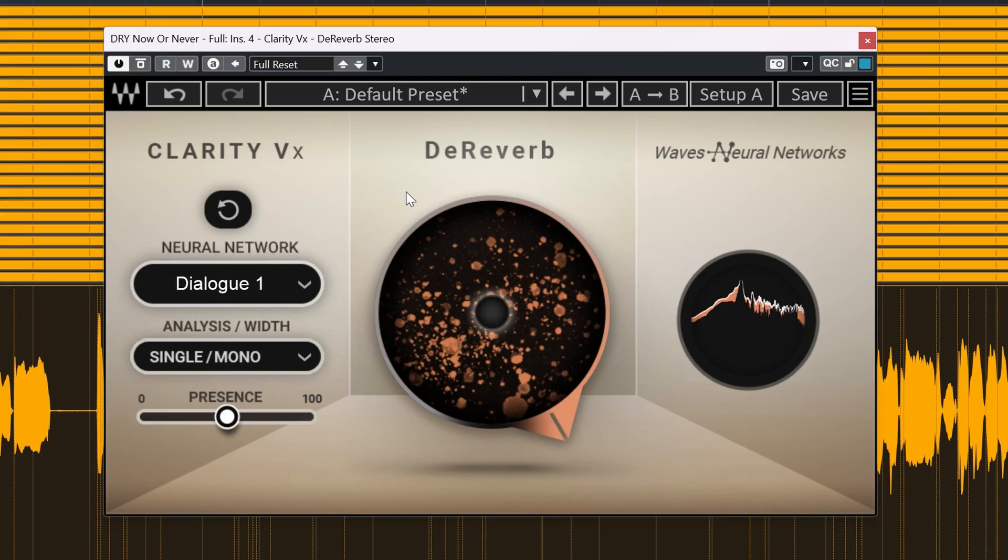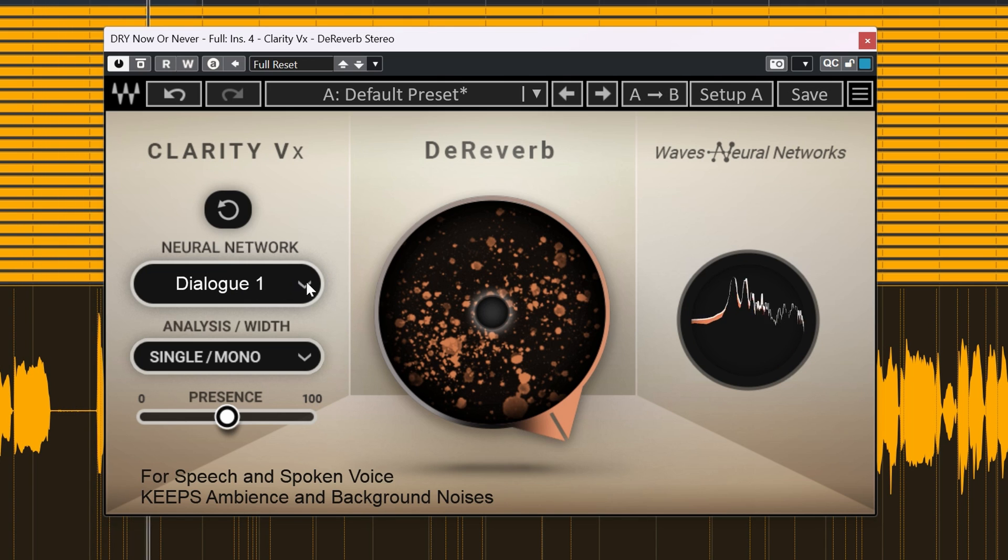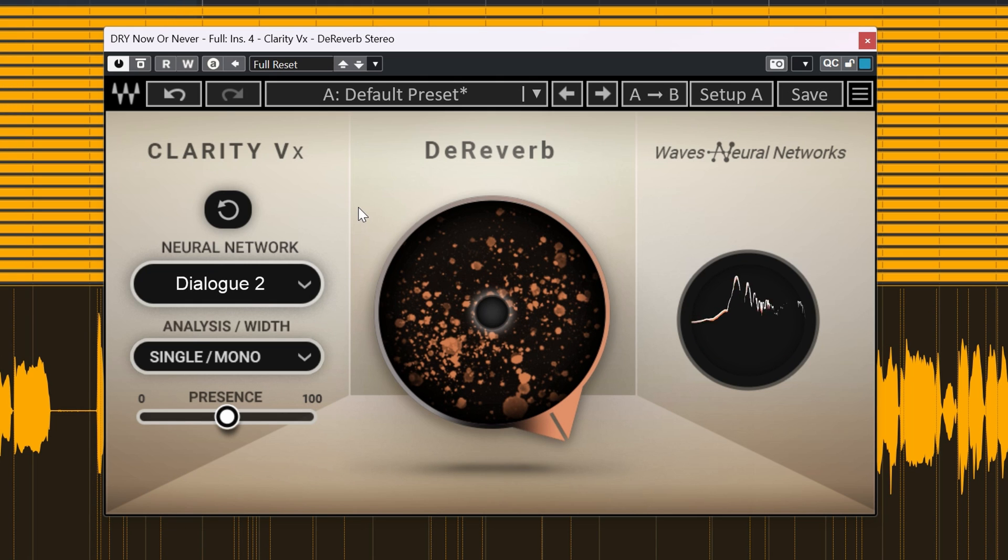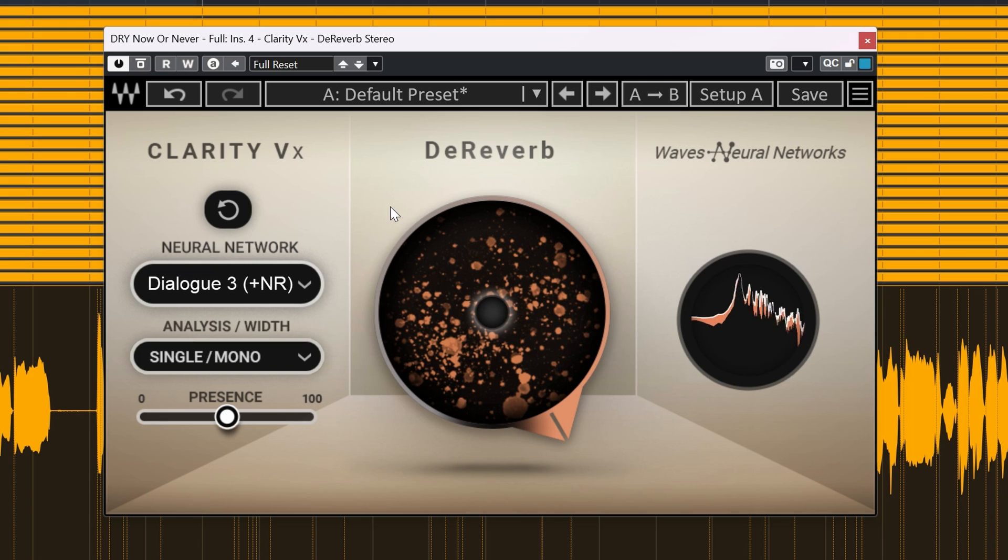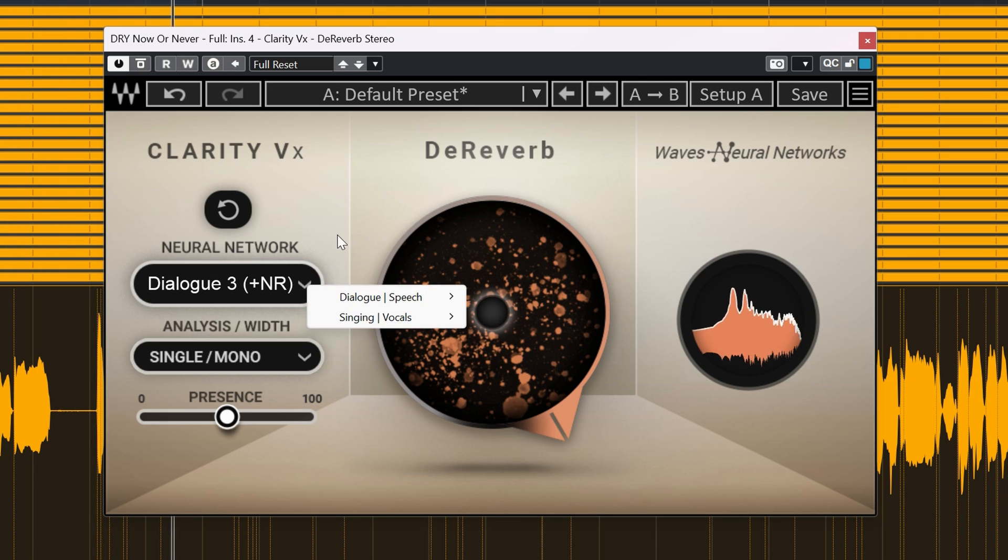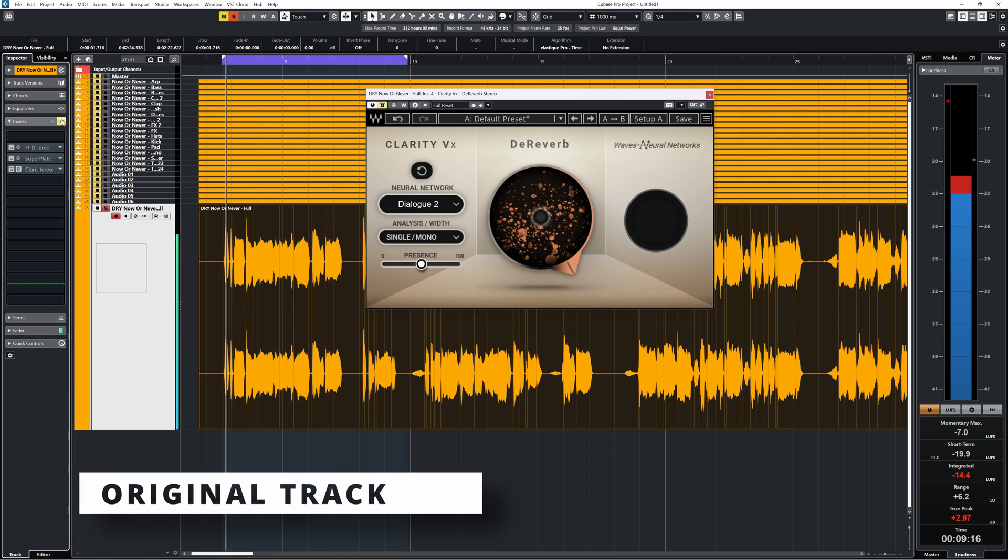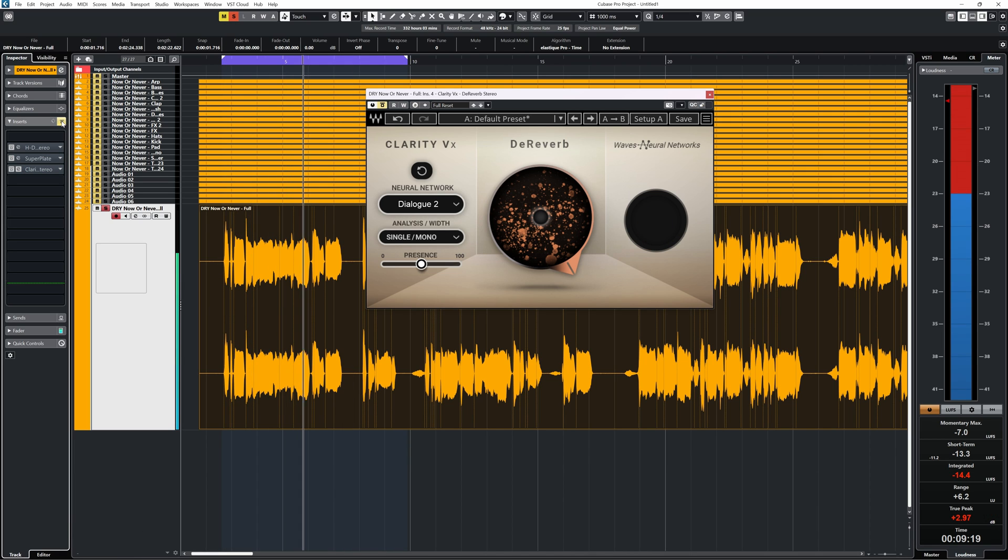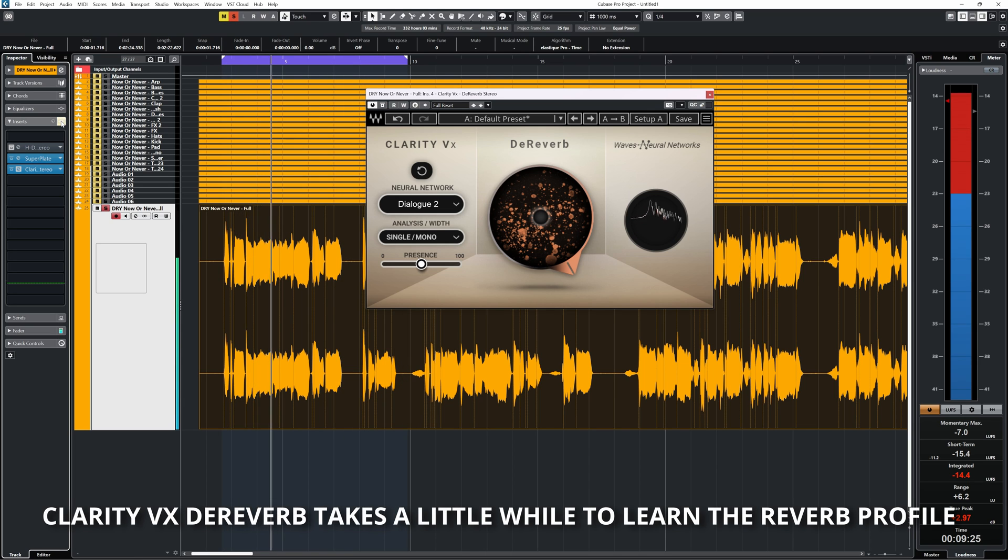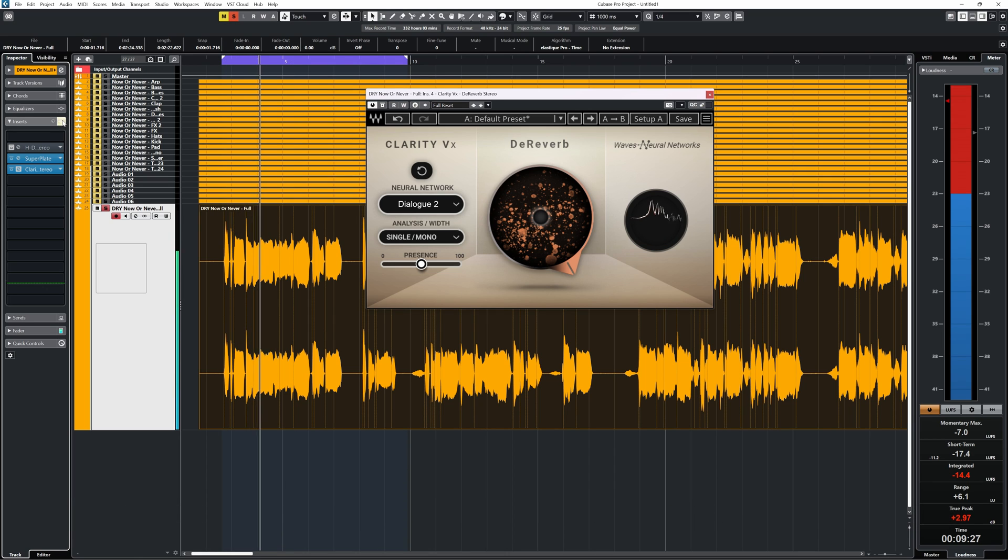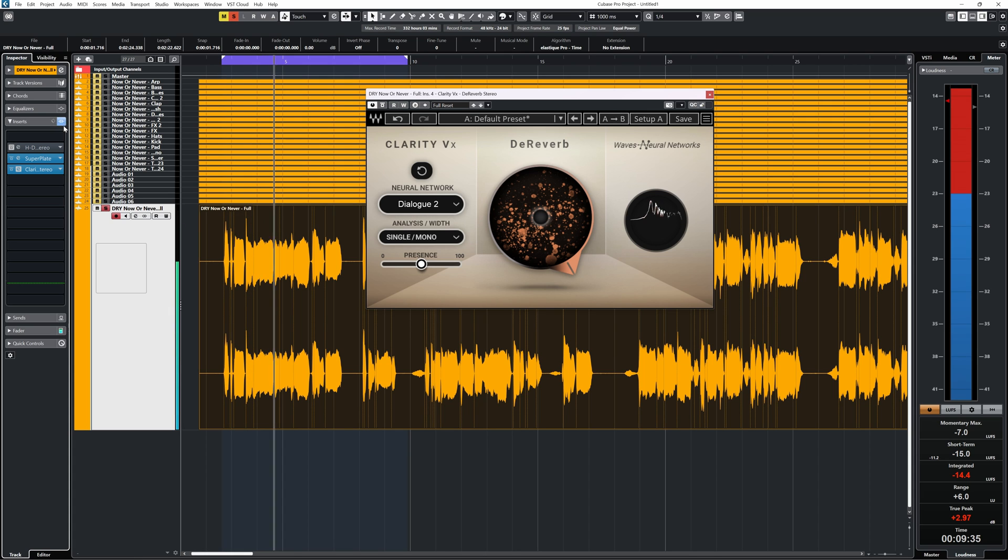Now let's do the same with the dialogue networks. [Demo]. Dialogues 1 and 2 sound as good as the singing algorithms for me. So it's always worth the effort to check out which one you like the best.